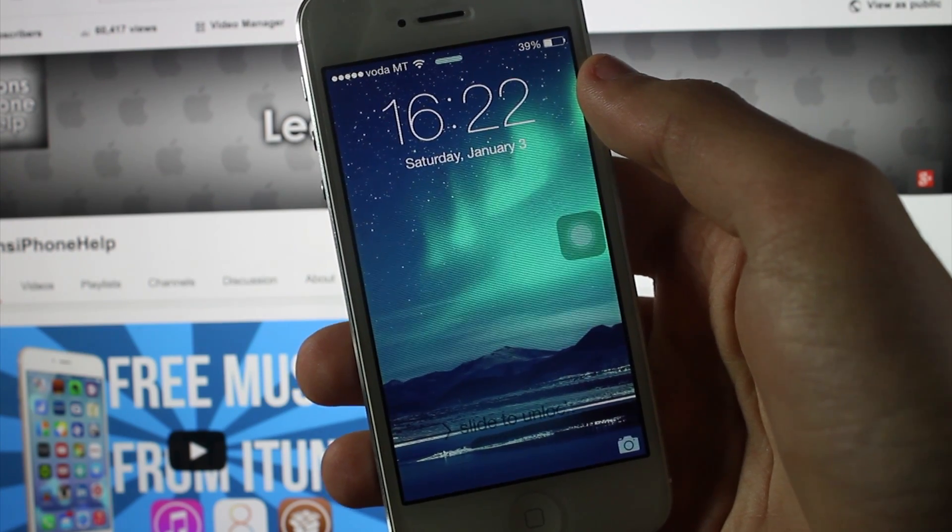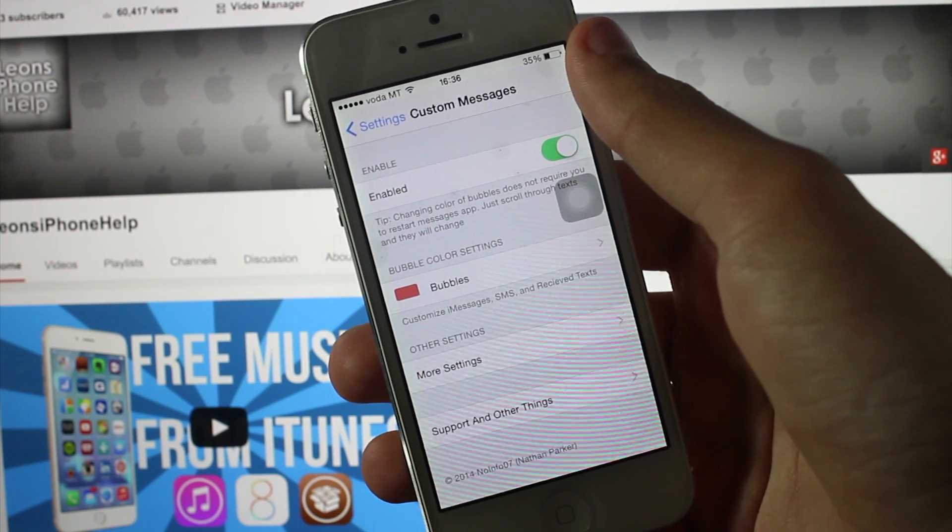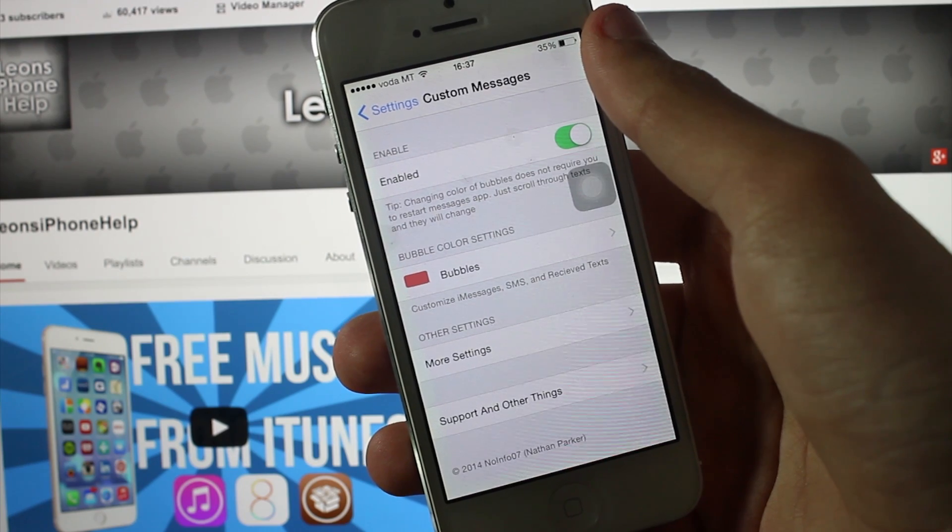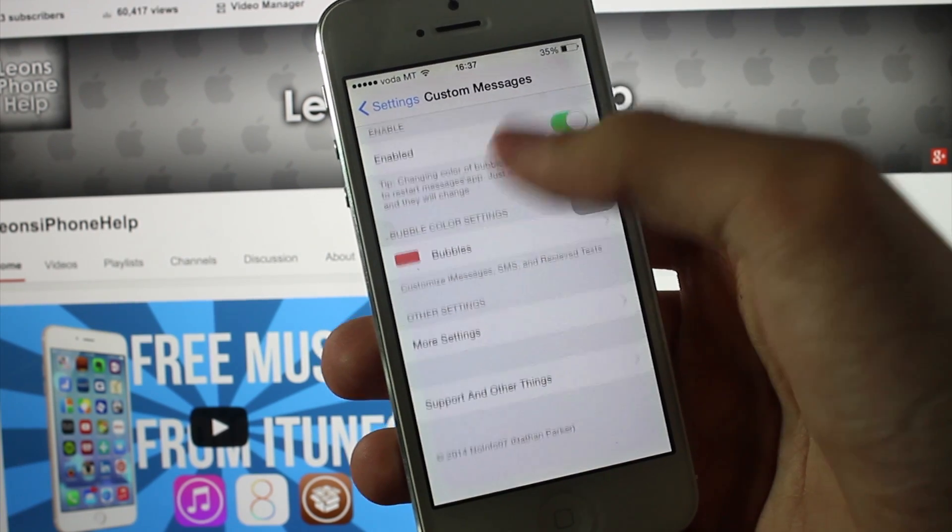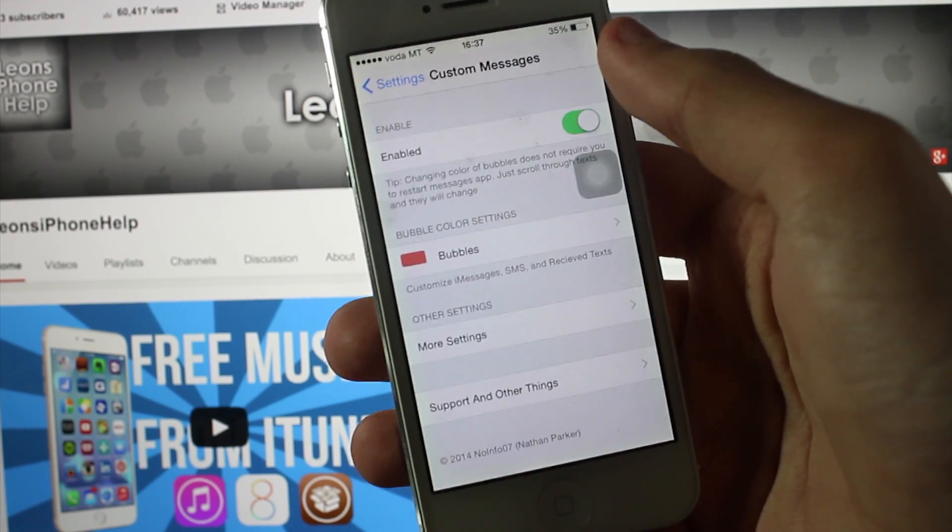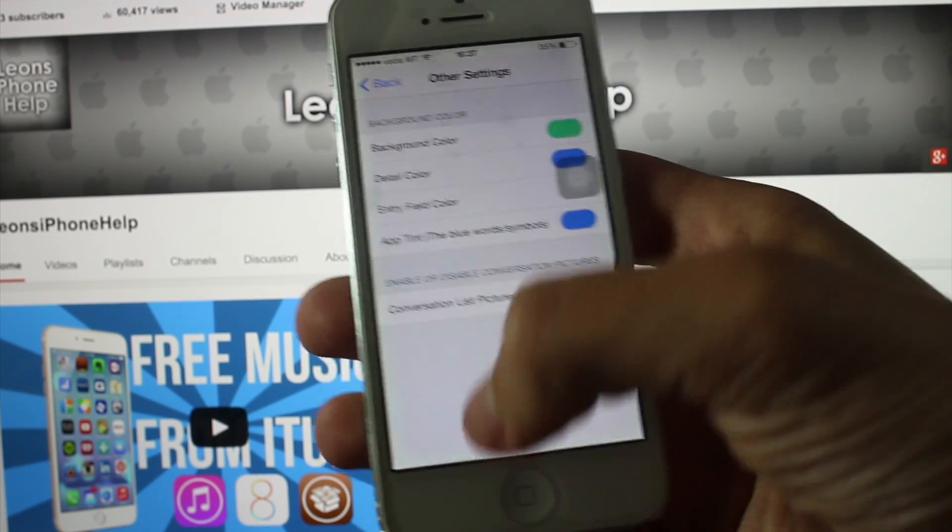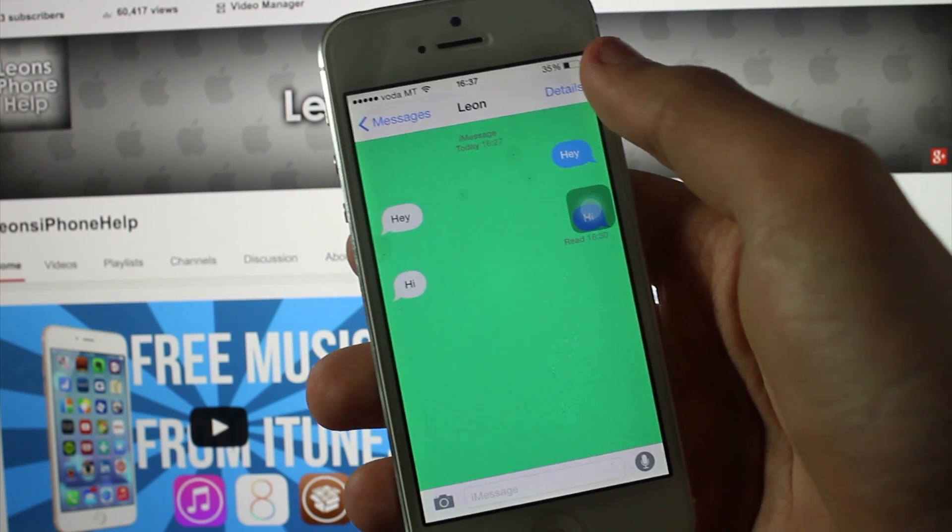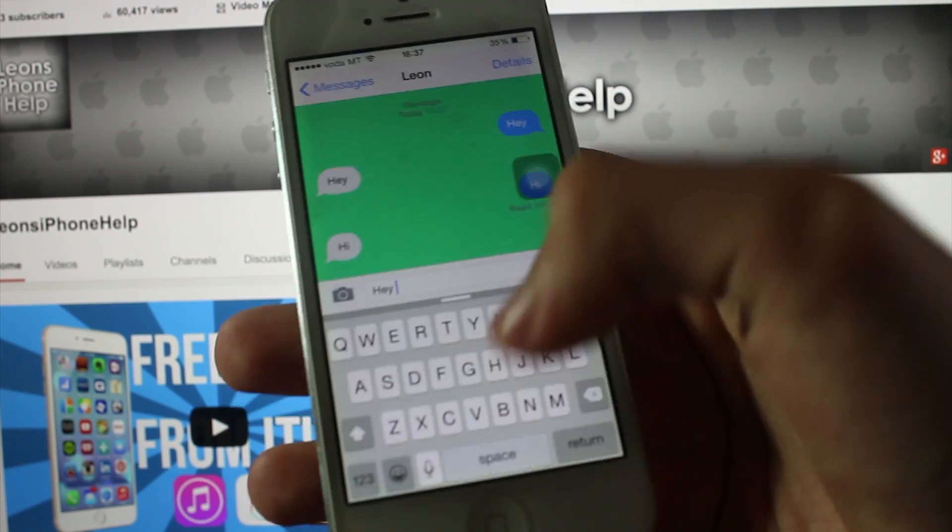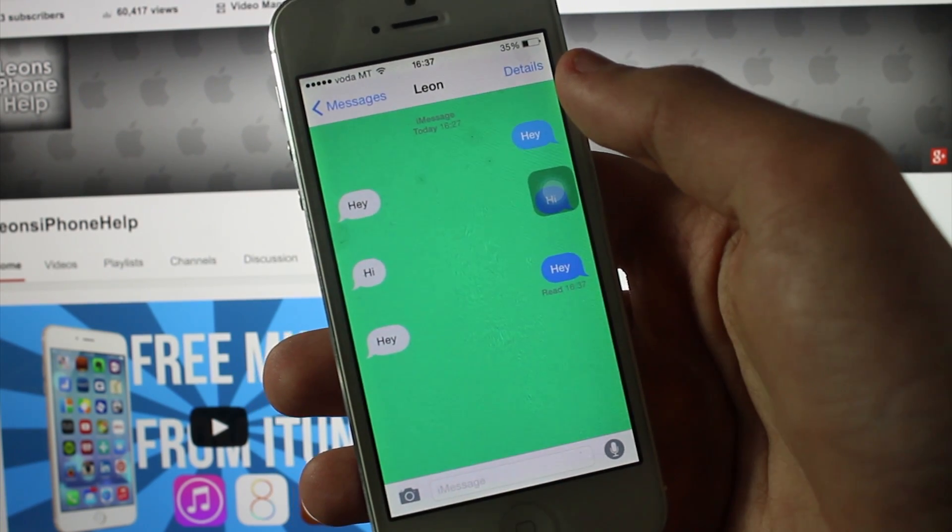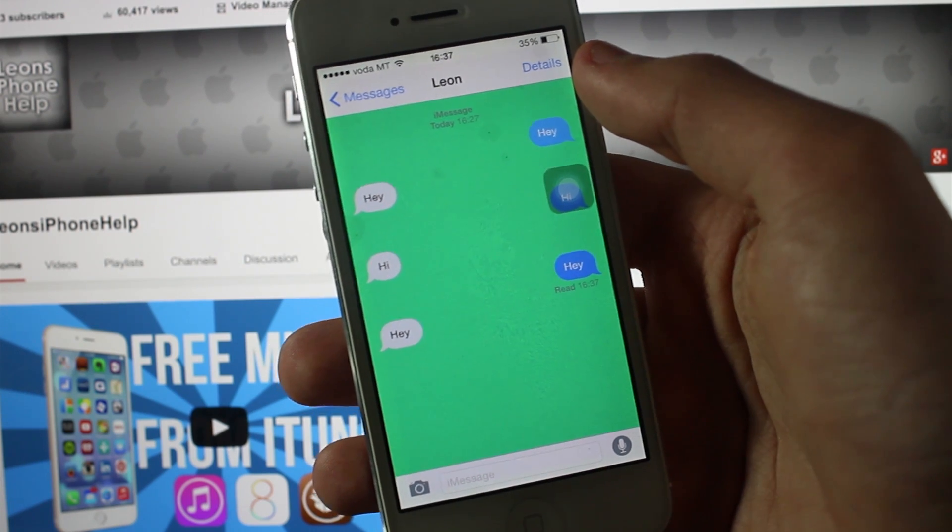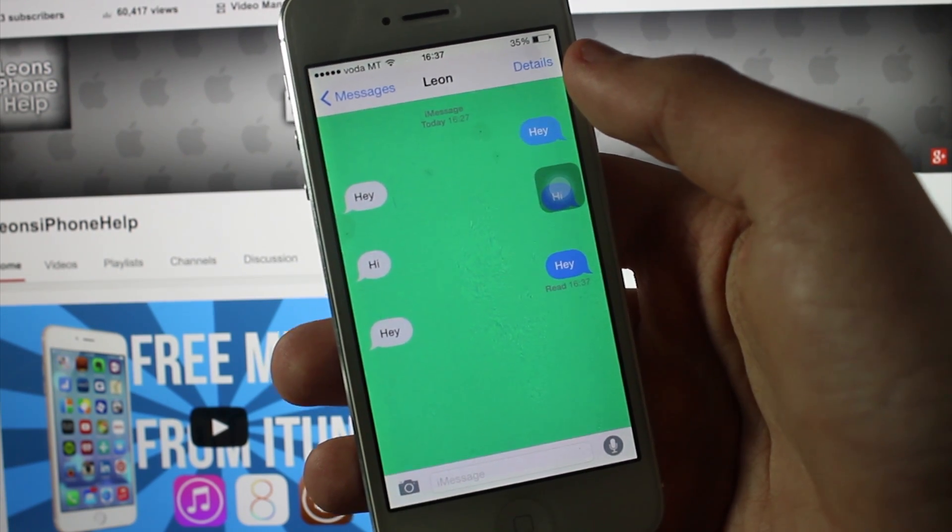This tweak is called Custom Messages. We all love sending messages and iMessages, and what this tweak does is that it lets you change the bubble color and customize it to any color you want, and the text you send, background, and that stuff. As you can see, my background is green, not white as it usually is. You can also change the text color and the bubble color, but I didn't change them.